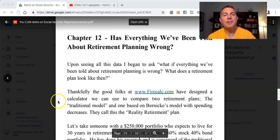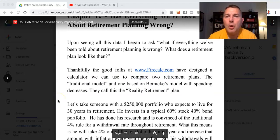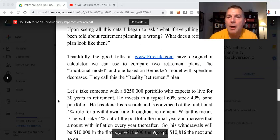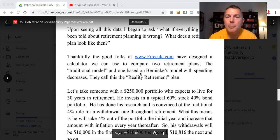Upon seeing all the data, I began to ask: what if everything we've been told about retirement planning is wrong? What does a retirement plan look like then? Thankfully, the good folks at firecalc.com have designed a calculator we can use to compare two retirement plans — the traditional model and one based on Bernicke's model with spending decreases. They call this the reality retirement plan.